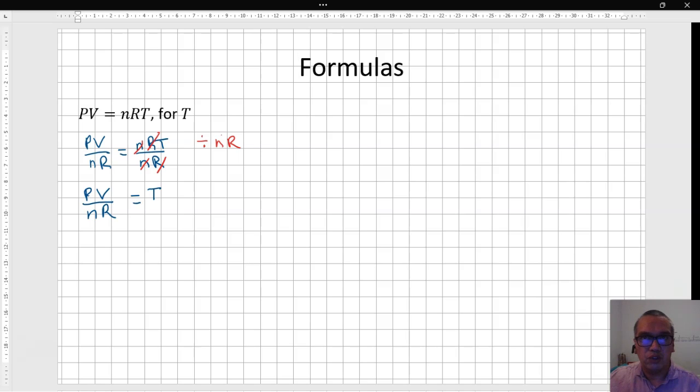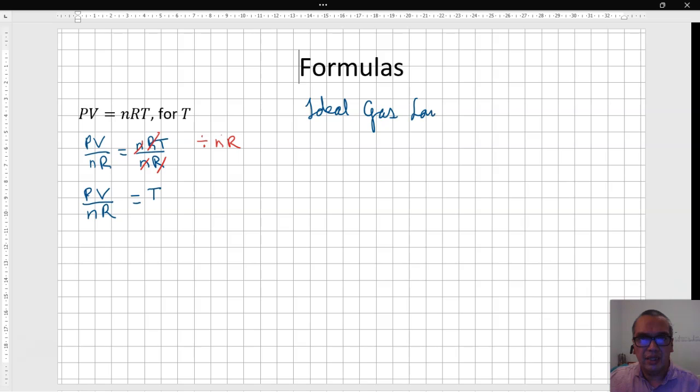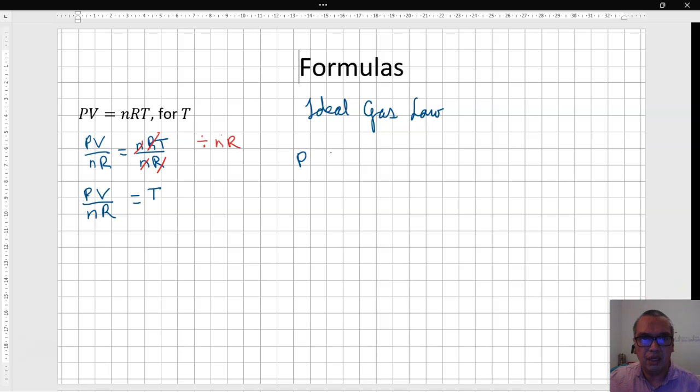In case you are curious about this, this is called the ideal gas law, and it refers to the behavior of a gas in terms of pressure, volume, amount of gas, and temperature in the absolute scale.